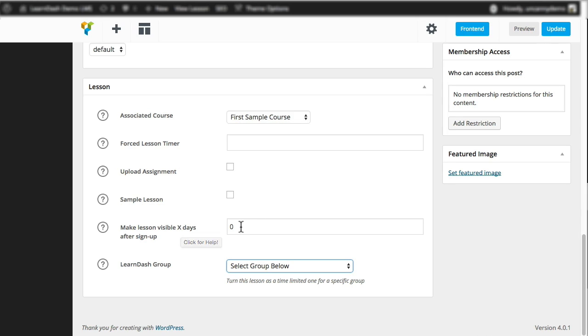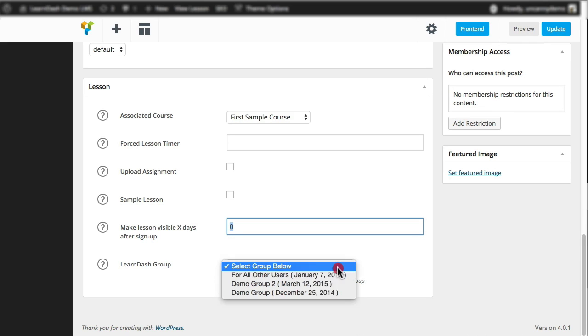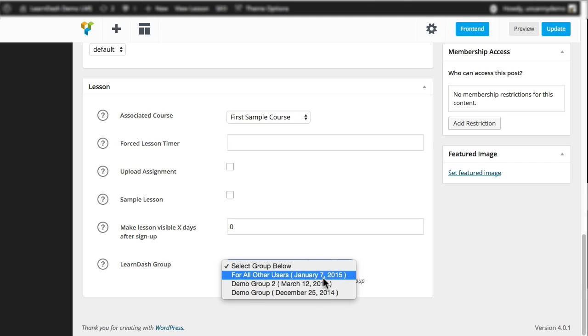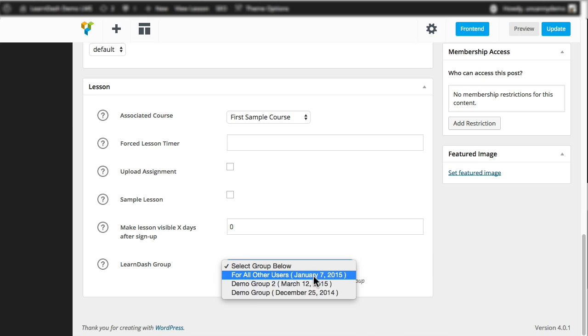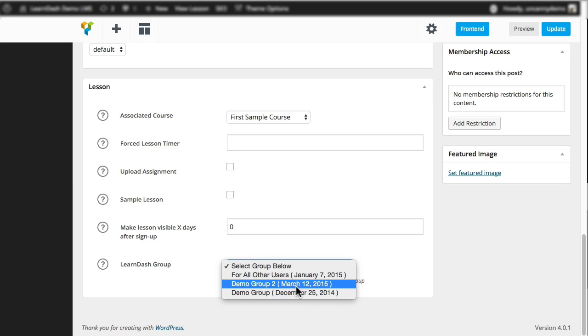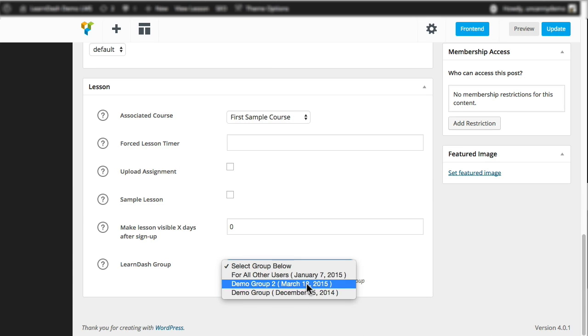So when you go into the lessons section now with the plugin, it still has this option available where you can release it so many days after someone signs up. But it also lets you select a LearnDash group here, so from this dropdown list. And when you expand the dropdown list, it lists the LearnDash groups that are available in the system and the current drip date for those groups. So right now we just have two LearnDash groups in the system, and you can see when content will be released for those groups.